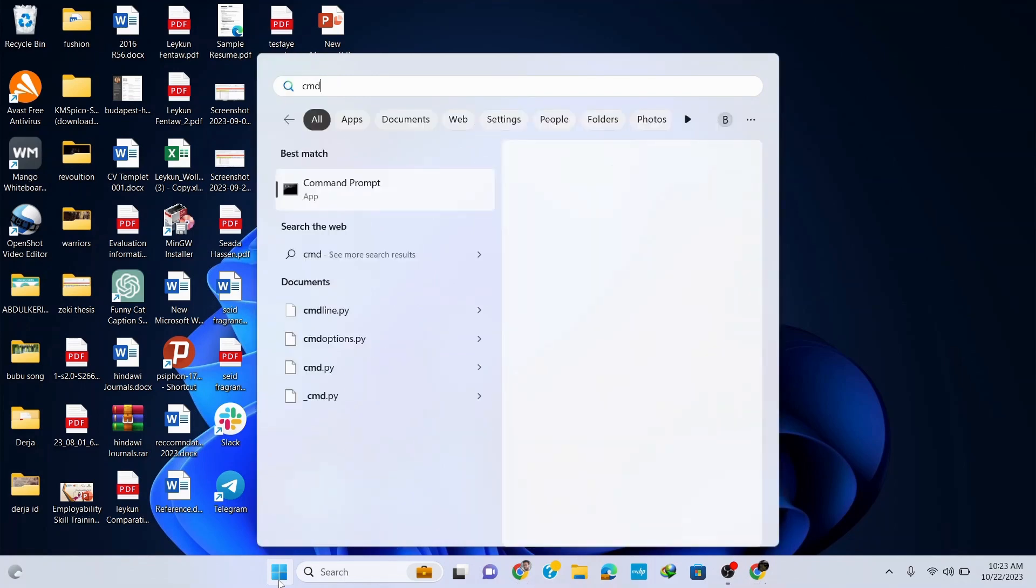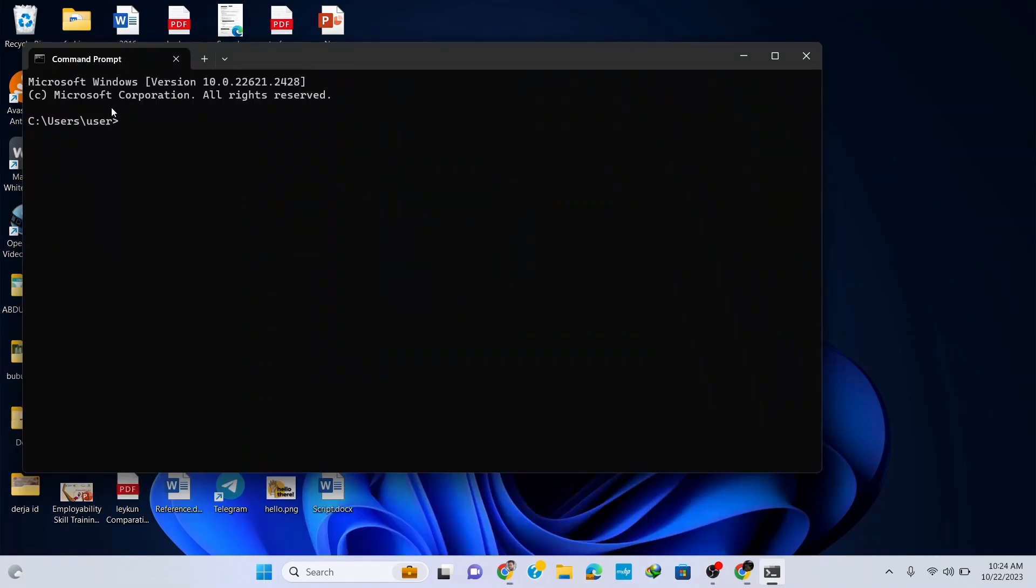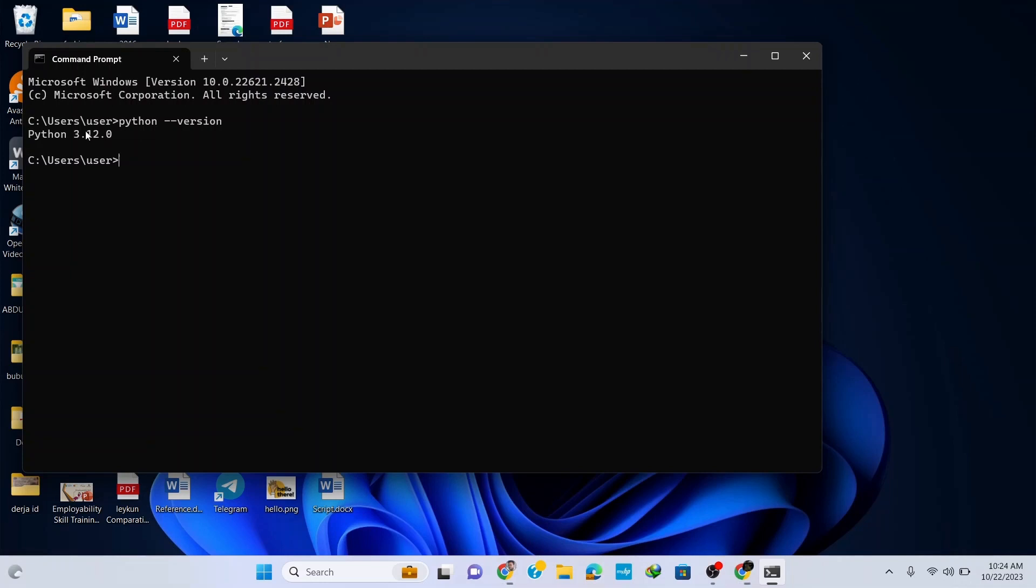Go to your taskbar and type in cmd to open command prompt. Here type in python --version and hit enter. You can see that the latest version of Python which is Python 3.12.0 is correctly installed in our system.